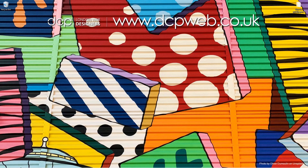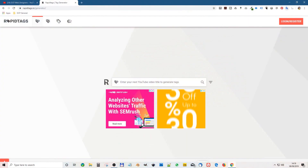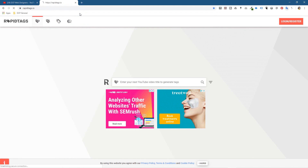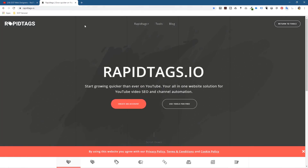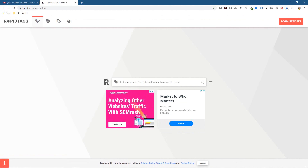Hi, welcome to this DCP web tutorial. In today's tutorial I'm going to show you how to use RapidTags to quickly generate tags for your YouTube videos. If I go over to my web browser, I'm on the website called rapidtags.io. When you see the main website, if you use the free tool here and click 'Free Tool', you can type in a title for generating tags.